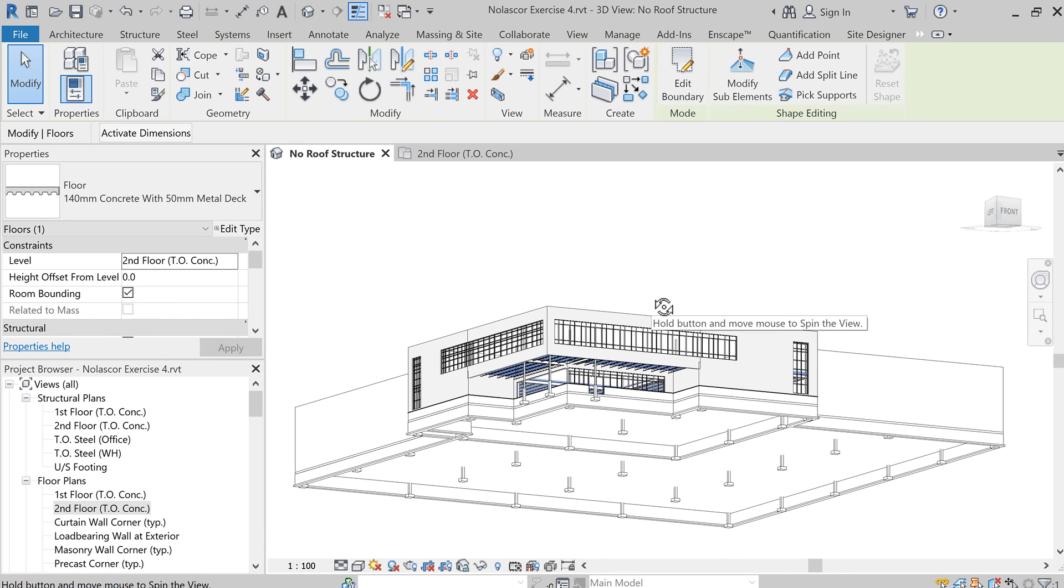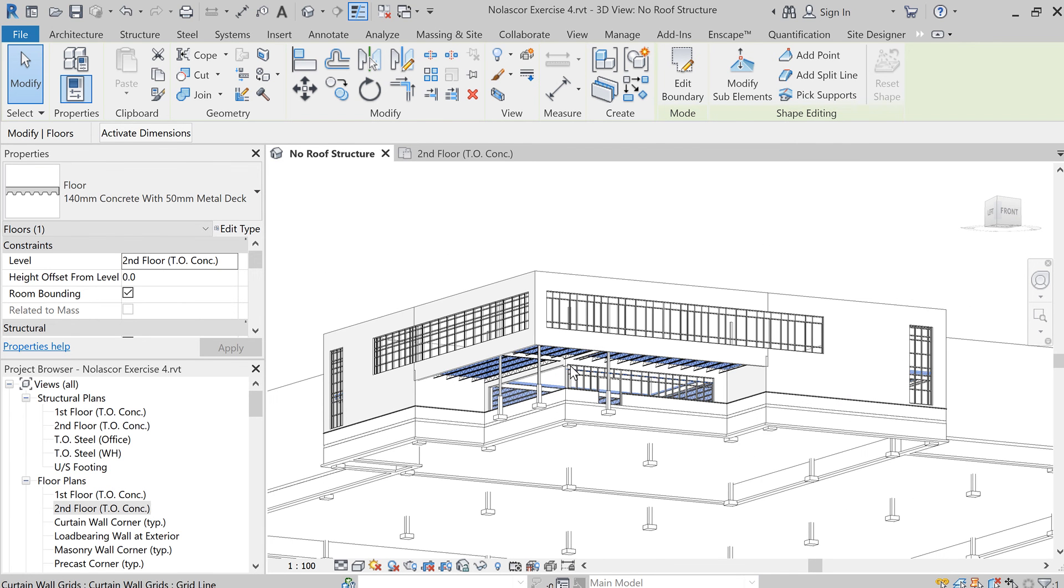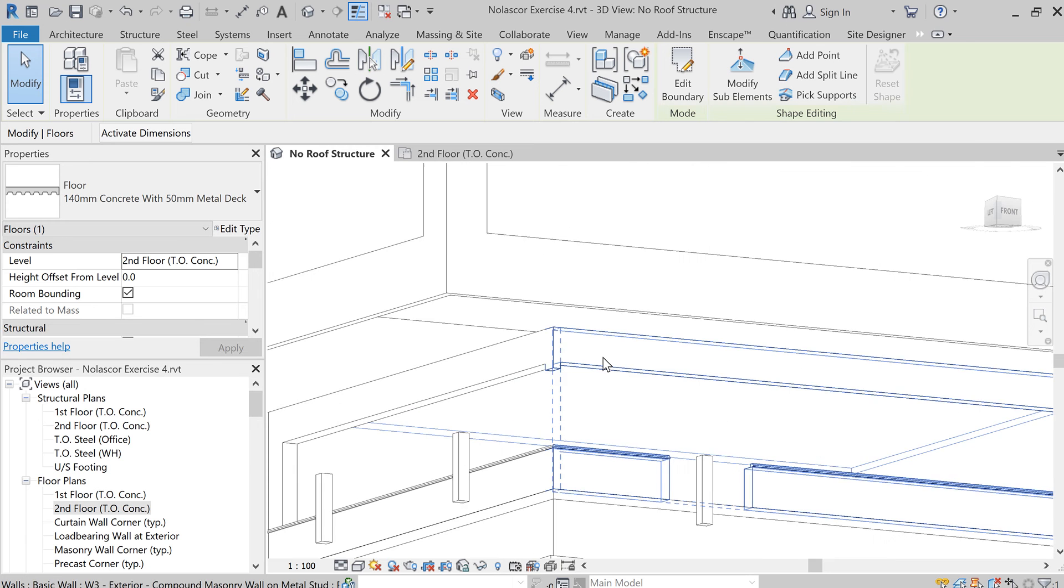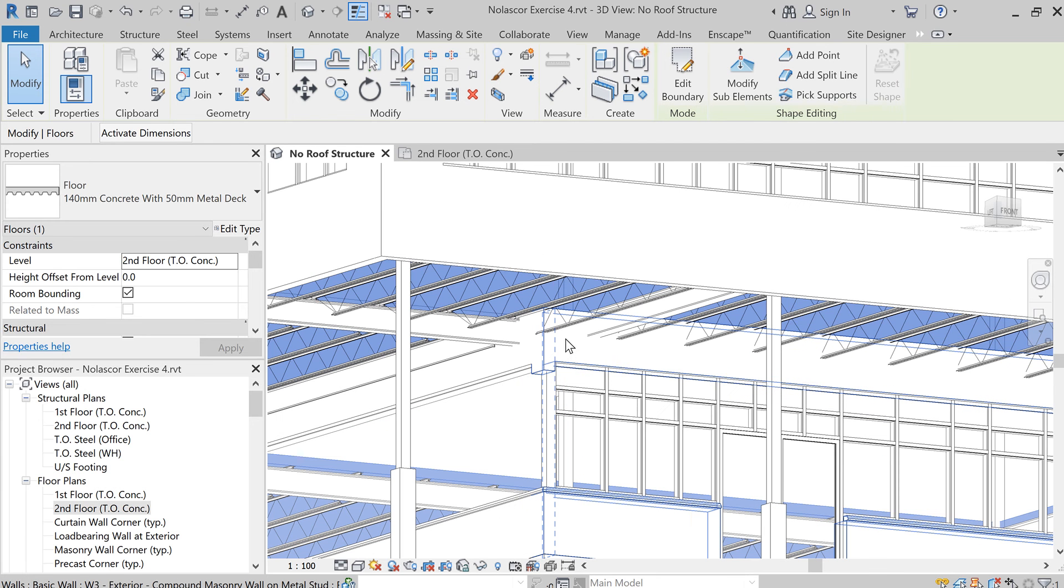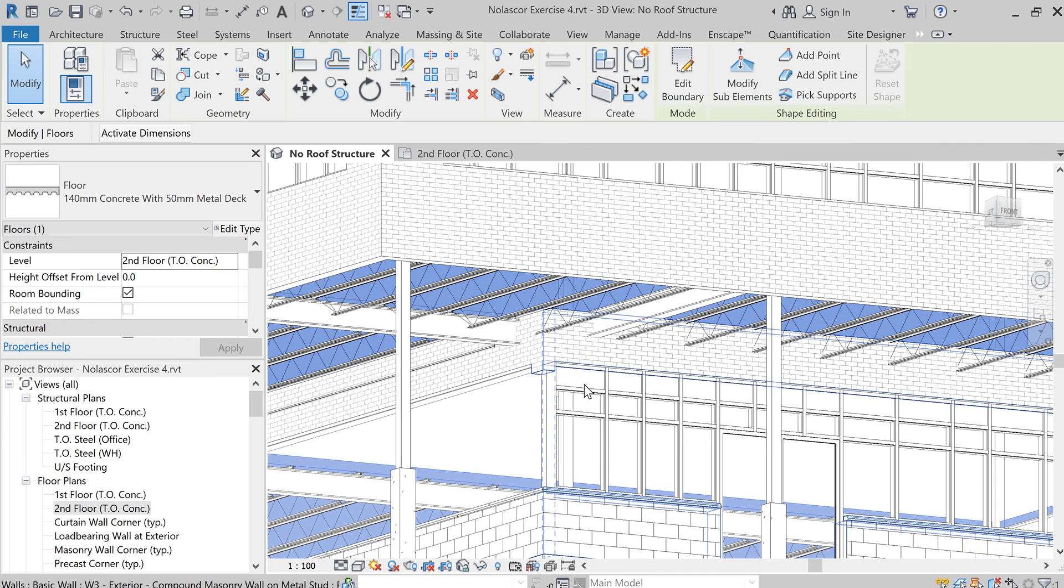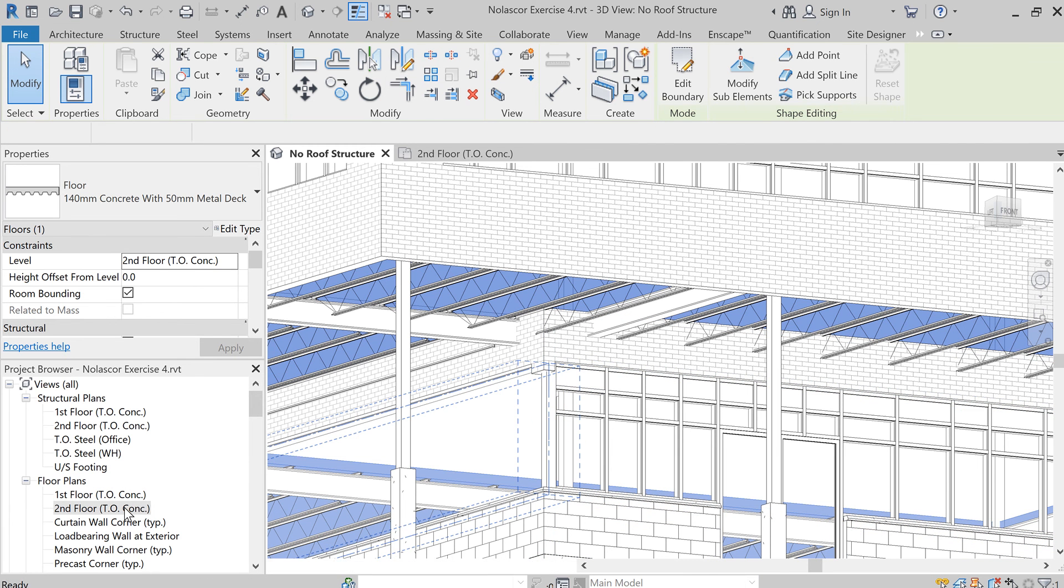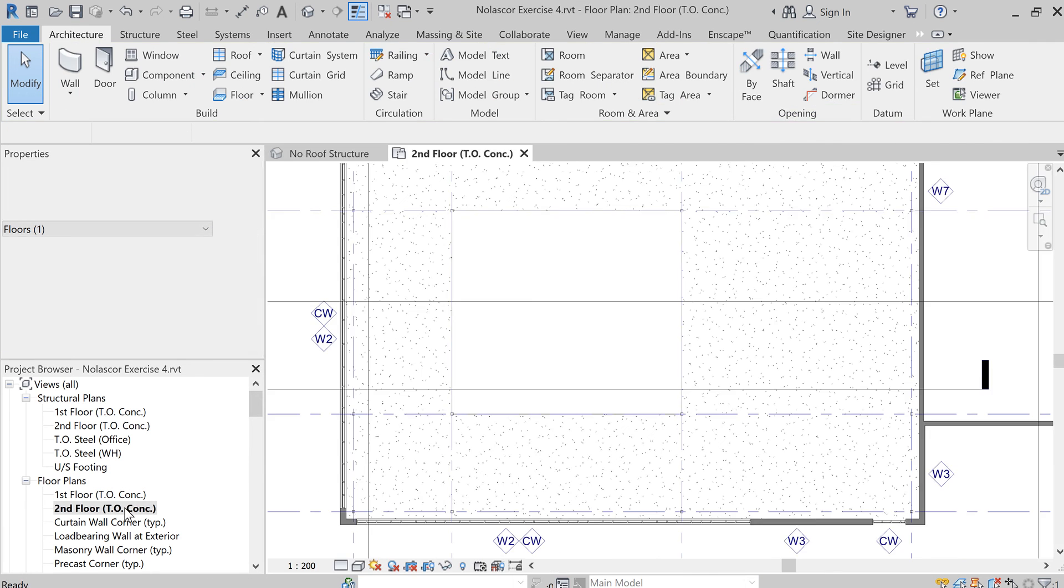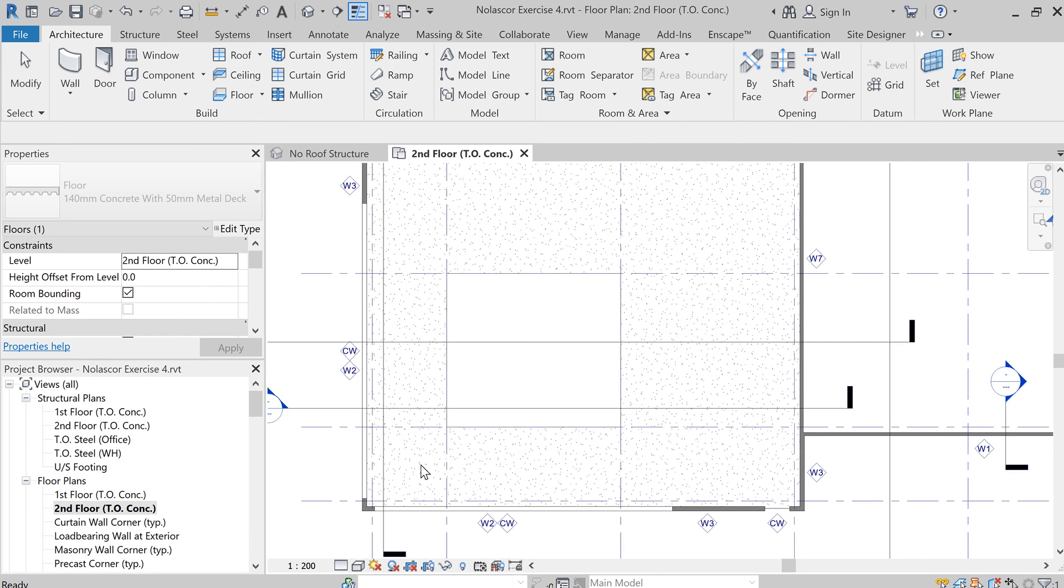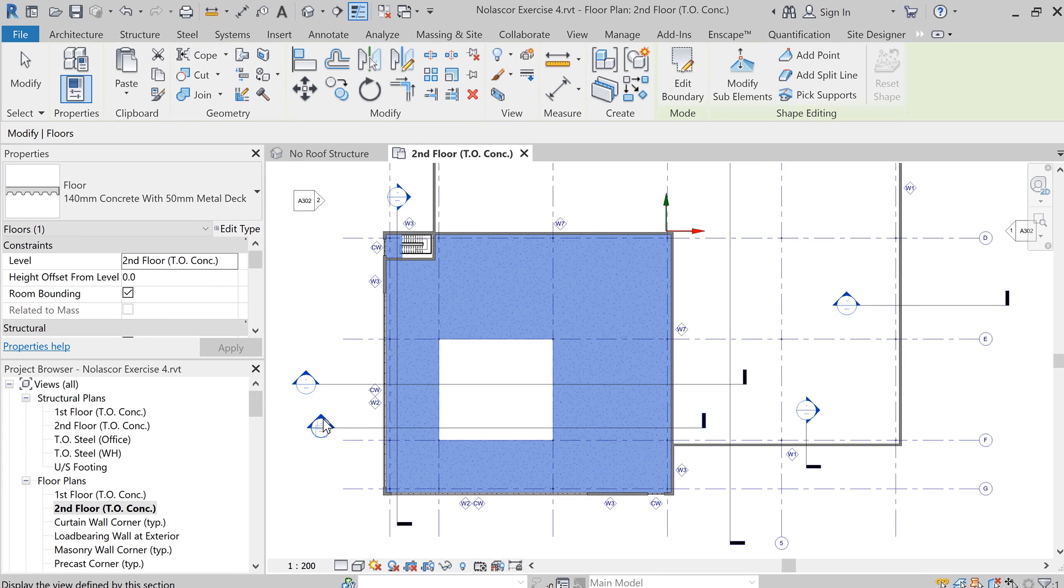Okay, there you go, there's our opening. And if you look here, you'll see that our walls got attached to the bottom of the floor. Maybe it's better to look at that in a section view.